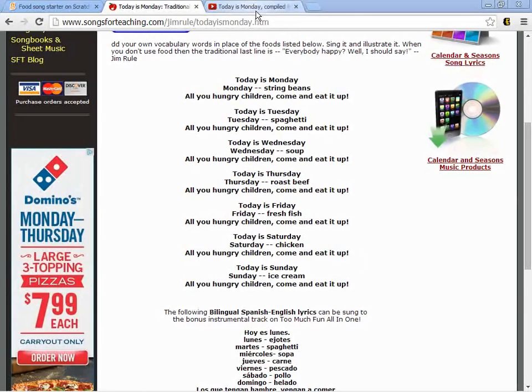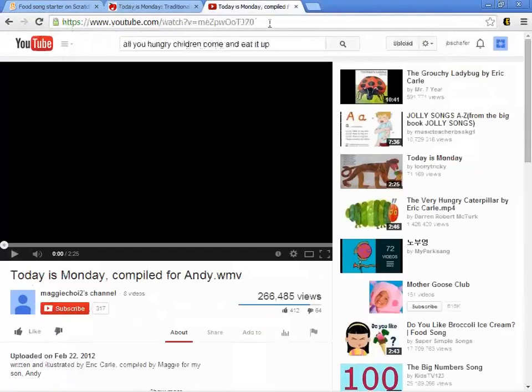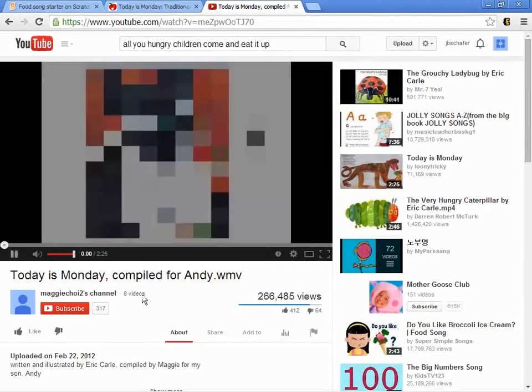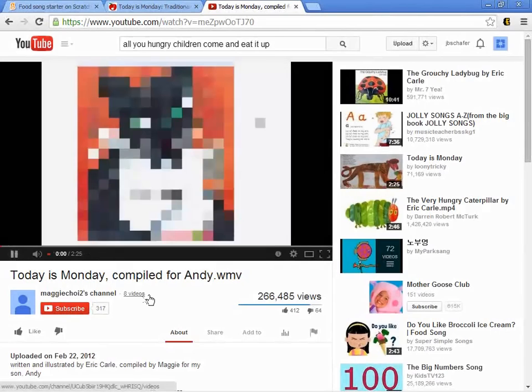I'm going to put a link on the Course Builder website to this video on YouTube so you can go watch it there. But there's a really simple song that goes like this.